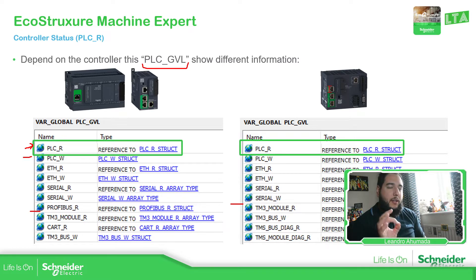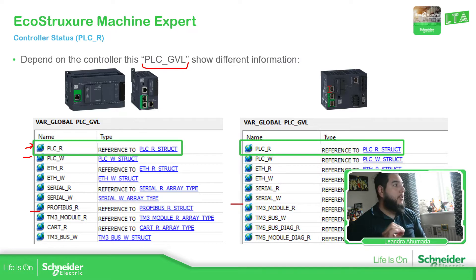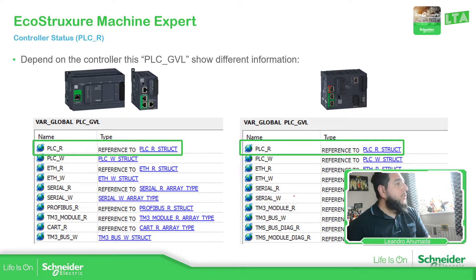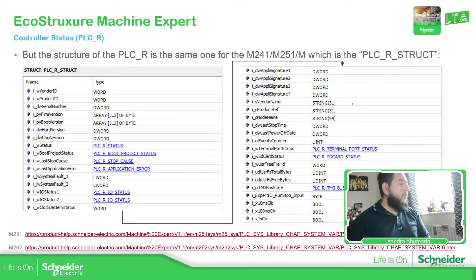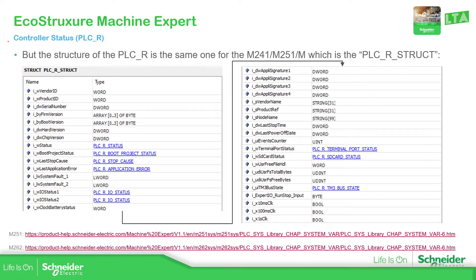The one that allows us to see what's really going on inside the PLC is the one that is PLC underscore R, for Romeo. If we dig more inside this PLC underscore R, we can see that we have this information. This is the information that we have in this extract chart — this type of structure. You can see that you have the vendor, and then you have: status, boot project status, last stop cause, system fault, IO status, and also the clock and battery check.